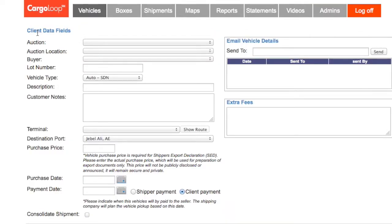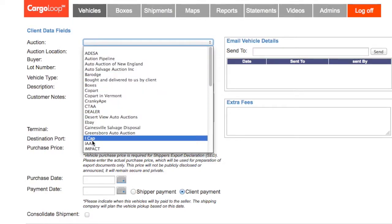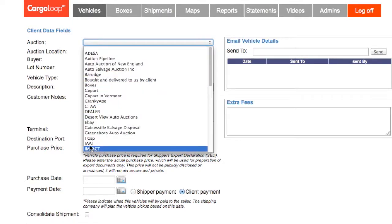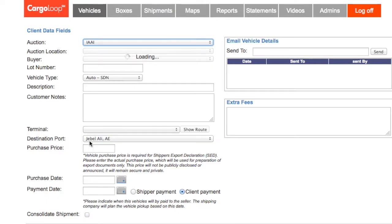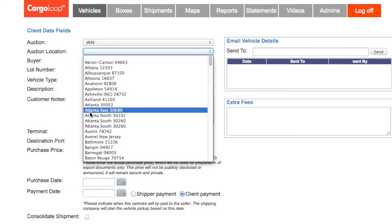Under Client Data fields, fill out the first part of the form with the correct auction. Click on the drop-down menu and select the auction you purchased your vehicle from.